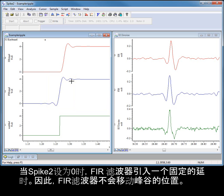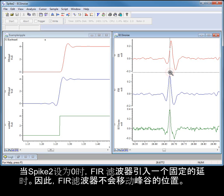FIR filters introduce a constant delay, which Spike2 arranges to be zero. Consequently, FIR filters do not shift peak and trough positions.